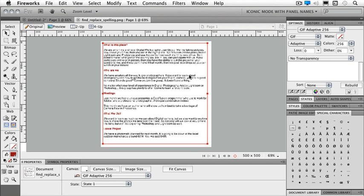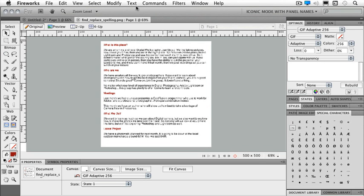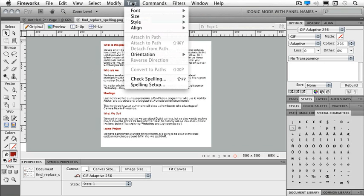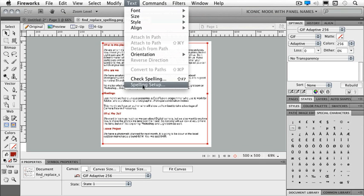Here we already have some text, and chances are something's probably misspelled in it. Let's take a look. If I go underneath my text menu, I have a spelling setup and a check spelling. First off, let's take a look at the spelling setup.